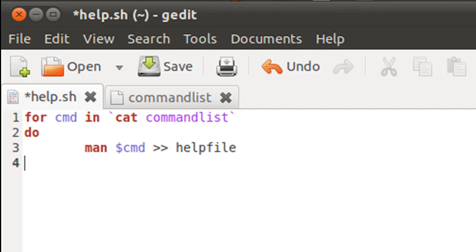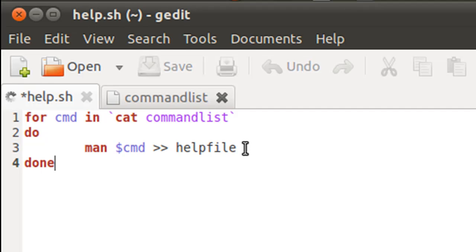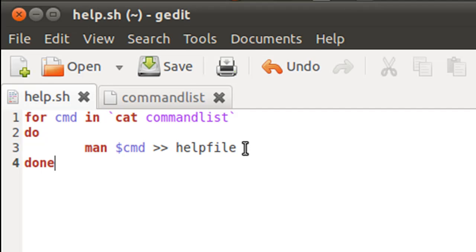And on the last line or sorry, on the fourth line, I'm going to type in the last keyword, which is done. And with this, my job's over.